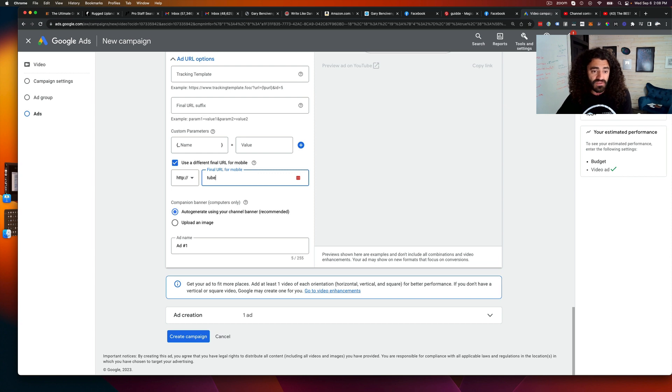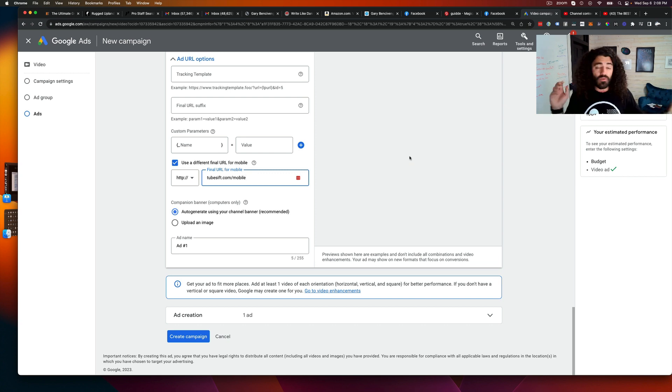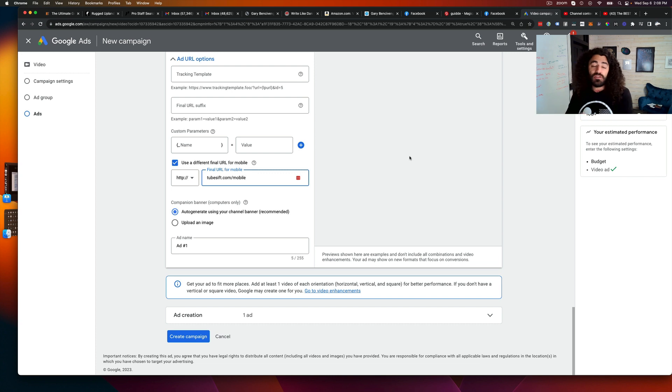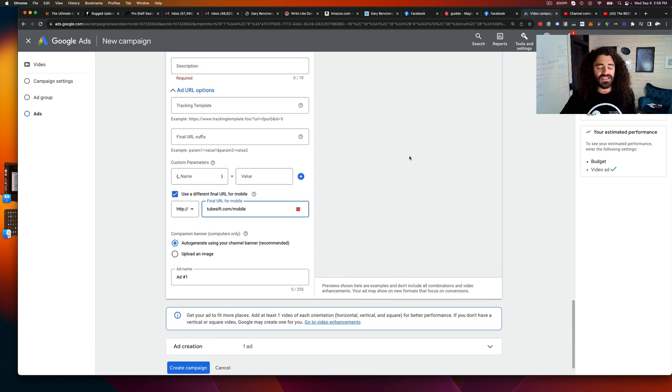So I can have two different webinars, but I can have one campaign running to both of those. That's just like one use case.